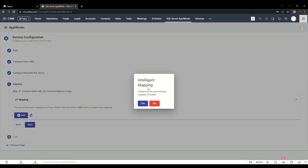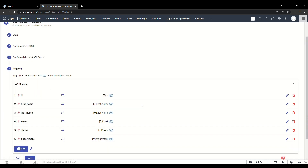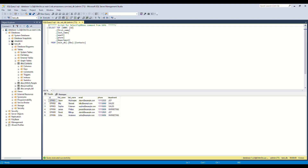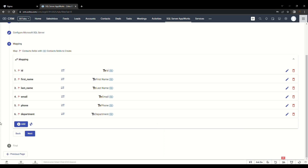While a few fields can be intelligently mapped, the remaining can be mapped manually by clicking on the Add button. Here we have mapped ID with ID, First_Name with First Name, Last_Name with Last Name, Email with Email, Phone with Phone, and Department with Department. Once the fields are mapped successfully, move on to the next step by clicking on the Next button.